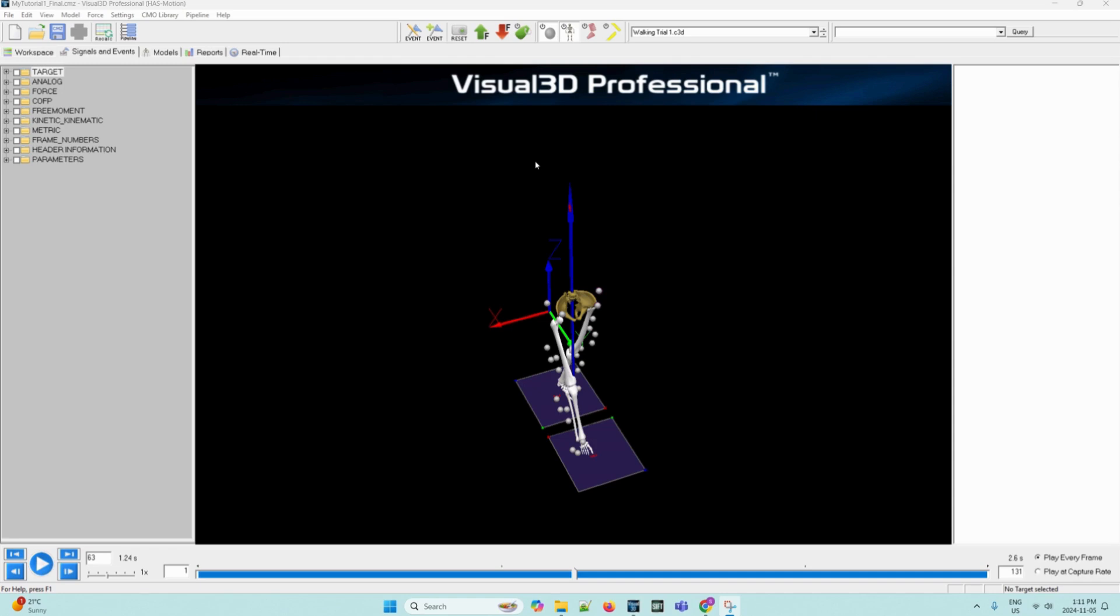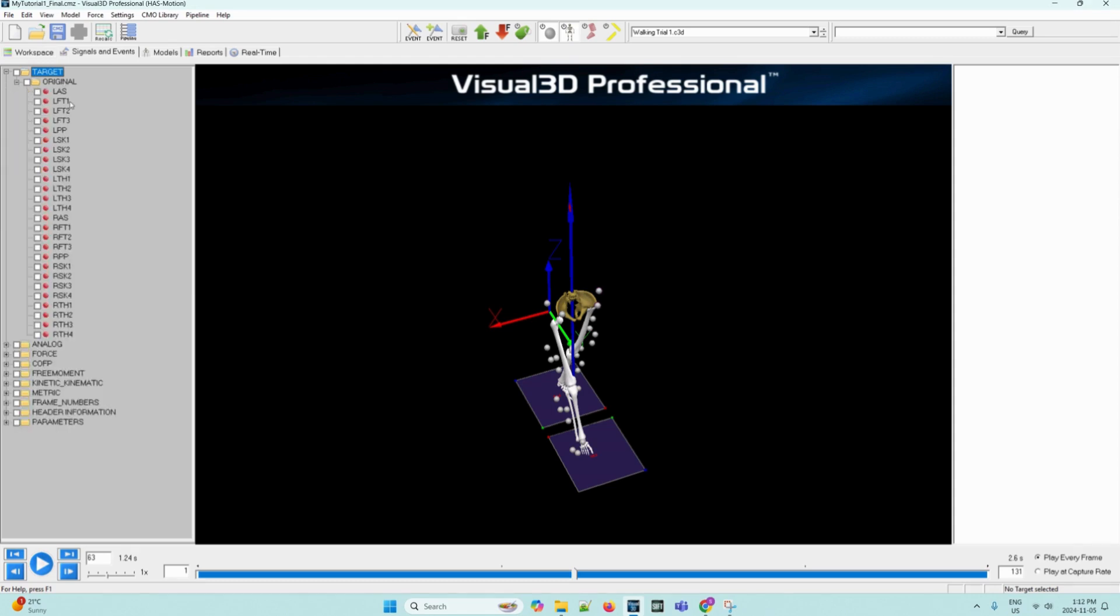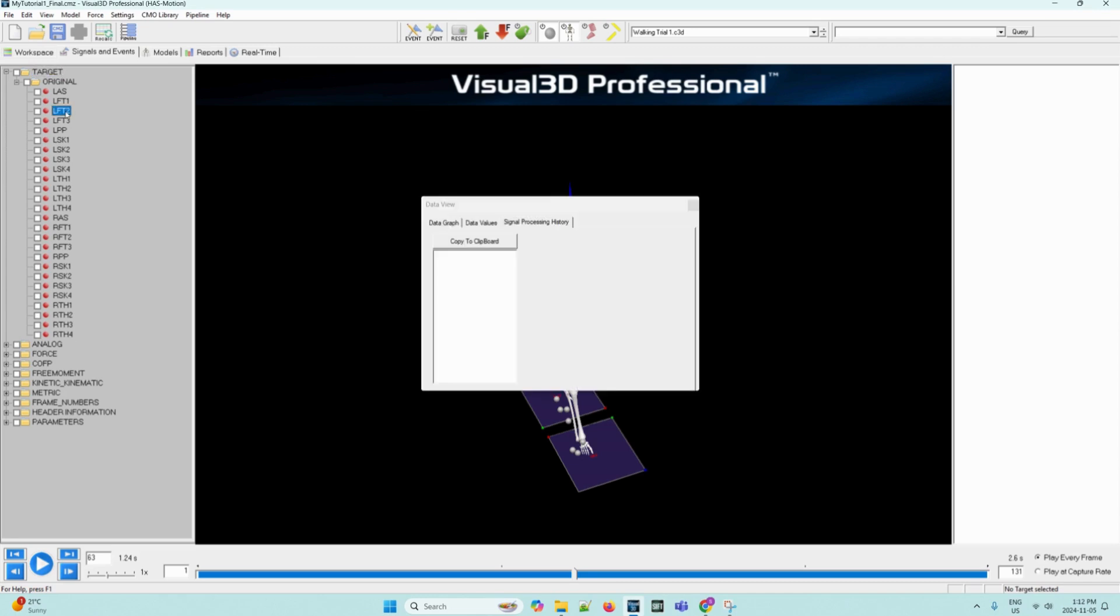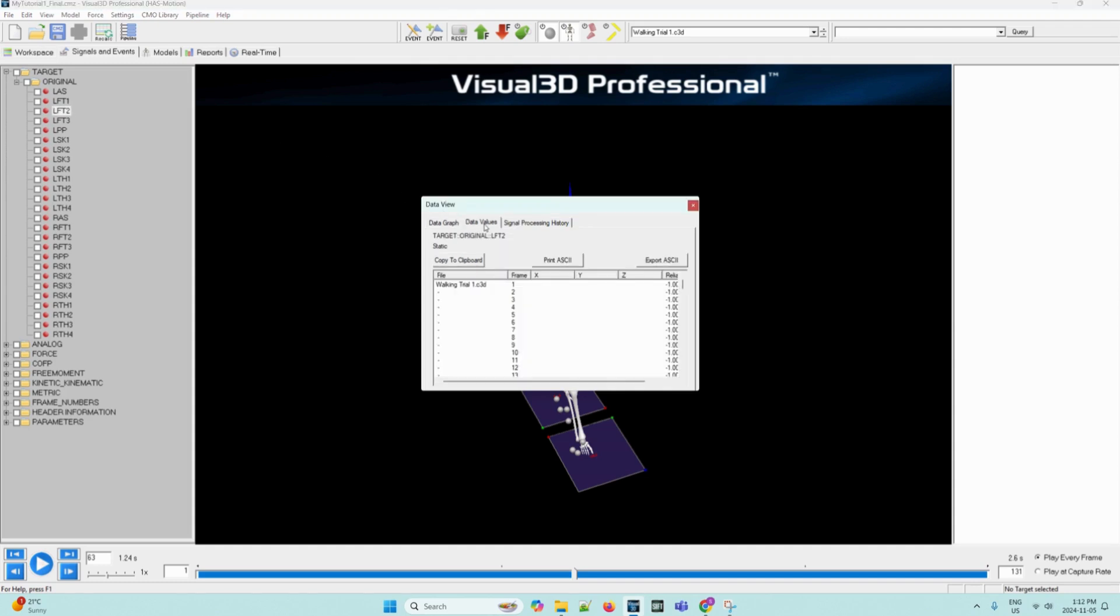First in the data tree on the left, the folder with the original signal should already be open, but if it isn't, do the following again. We can click the plus sign next to the target folder and then click the plus sign next to the original folder to expand the C3D files available. Then we can click on the marker labeled LFT2. We can left click on it. Now this will open the data view dialog box and we can navigate to the data values tab.